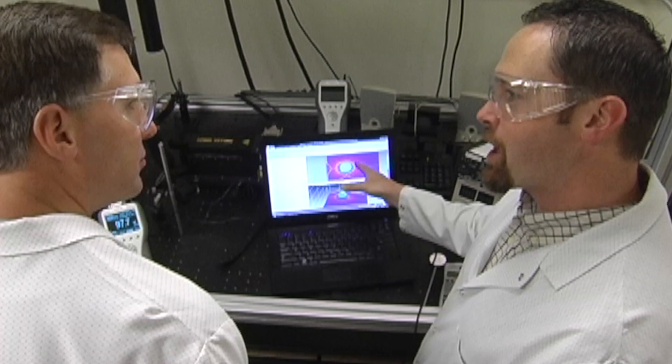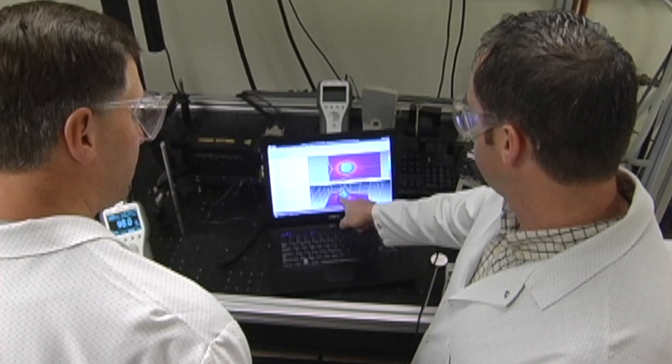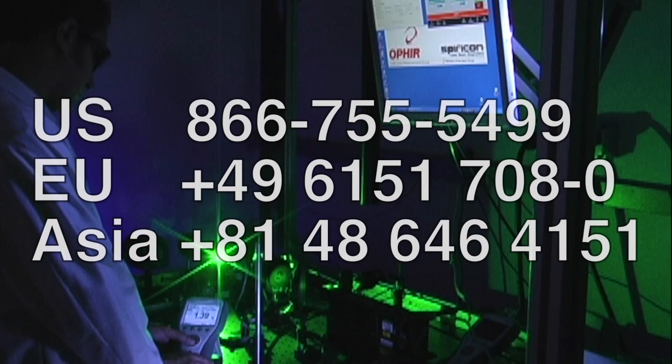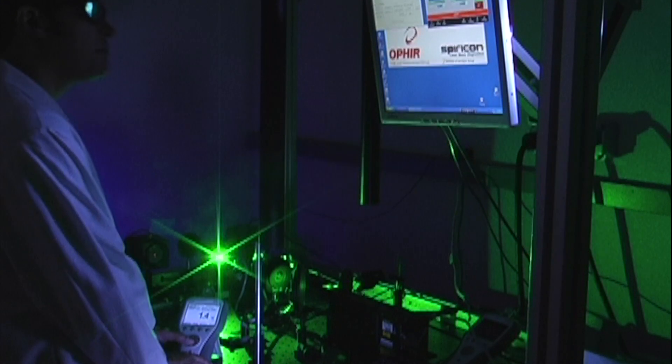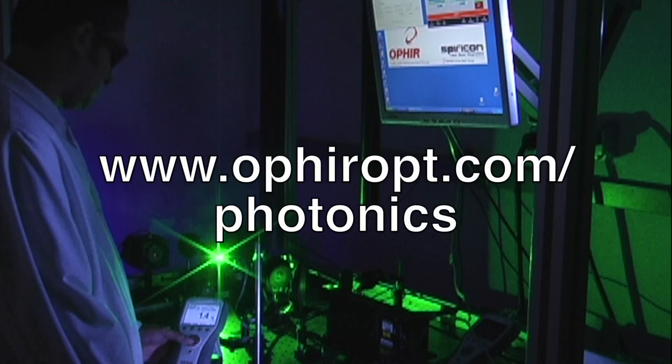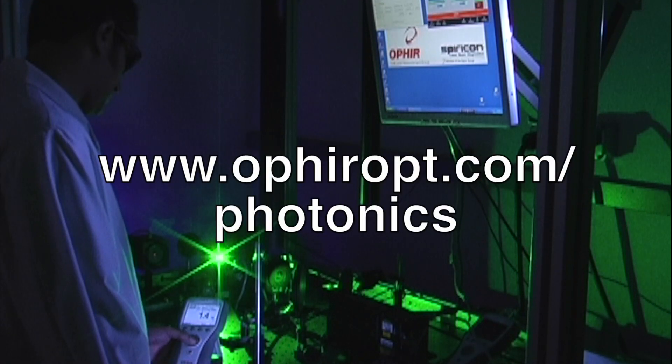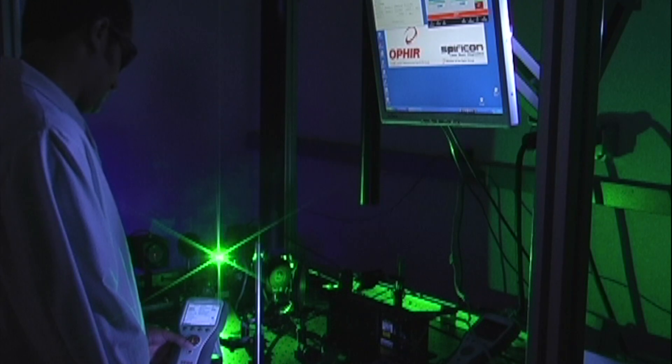To discuss how to measure your additive manufacturing laser with a sales engineer, contact your local Ophir Spiricon representative, or visit us on the web at ophiropt.com/photonics.